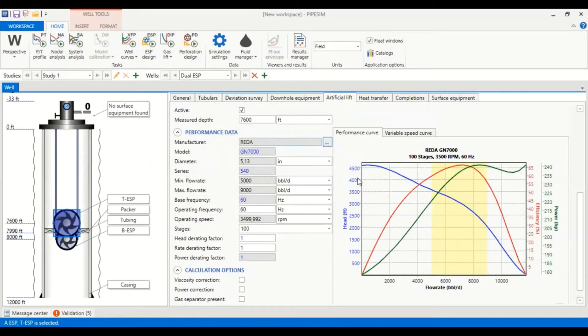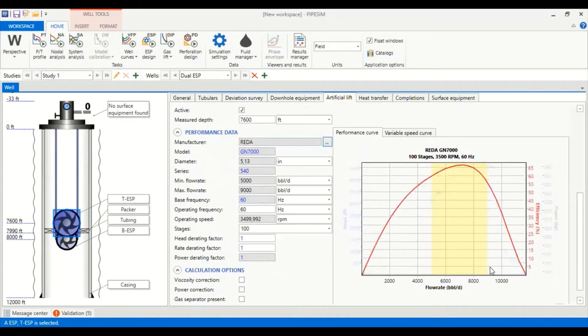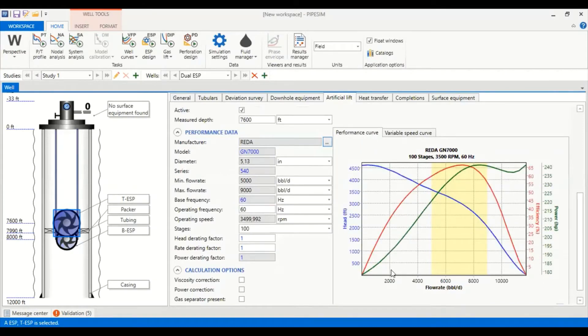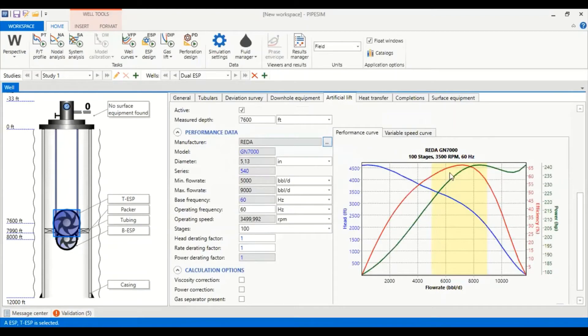As you can see this is the information and this is our pump curve, our pump performance curves. The head against flow rate, efficiency the red line, and the green one is the power, all against flow rate.